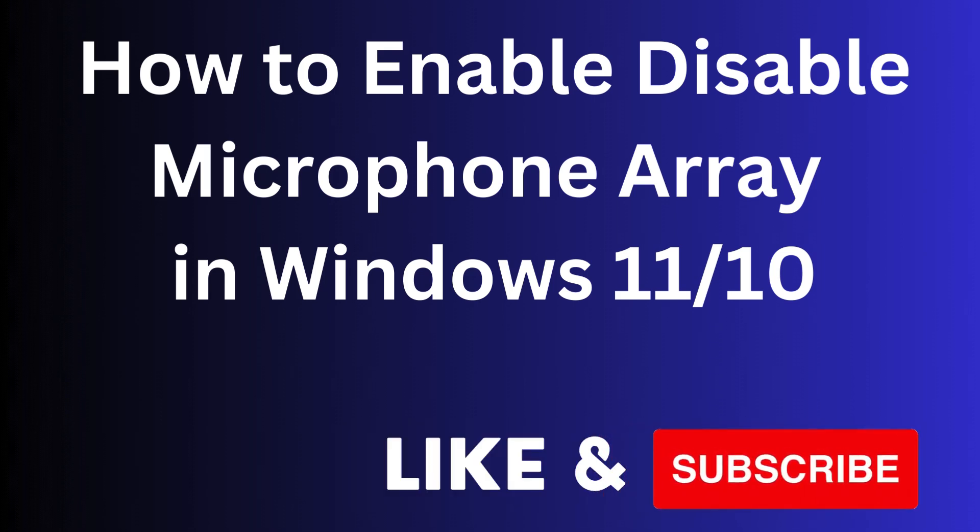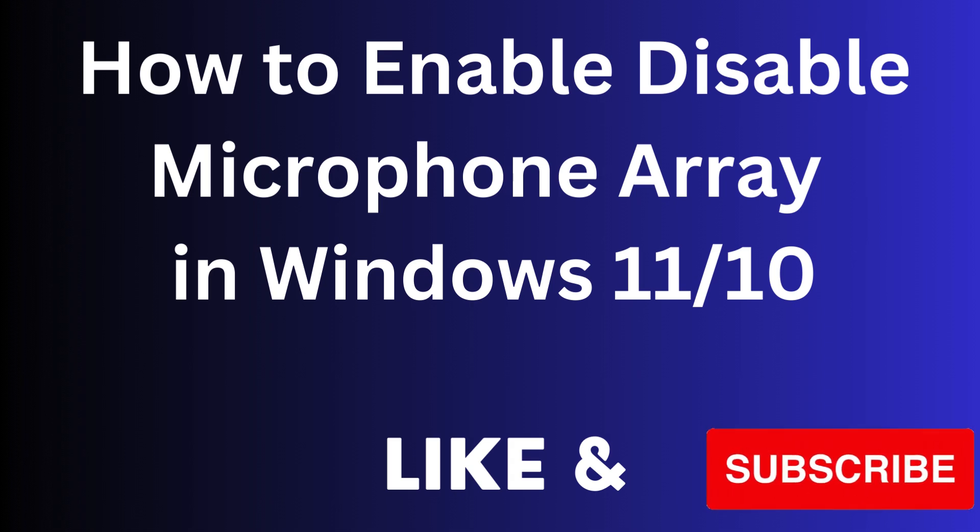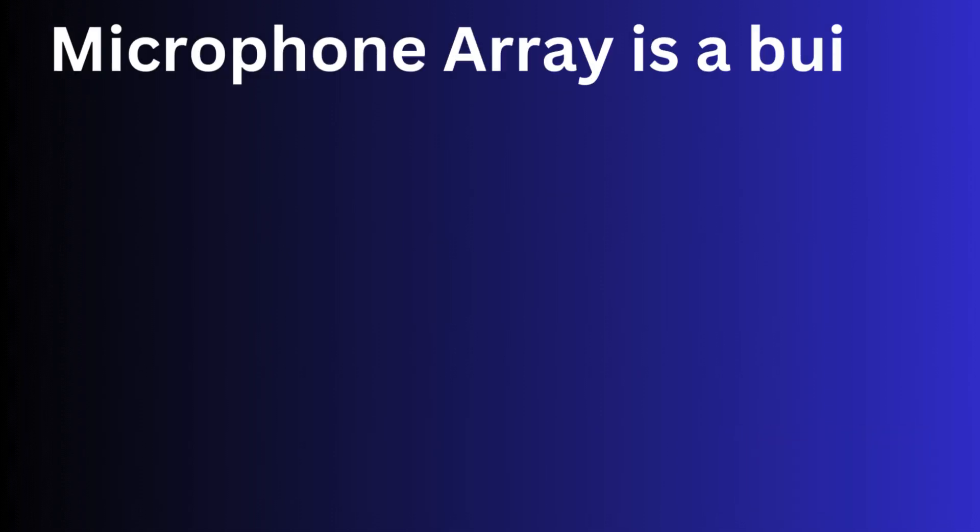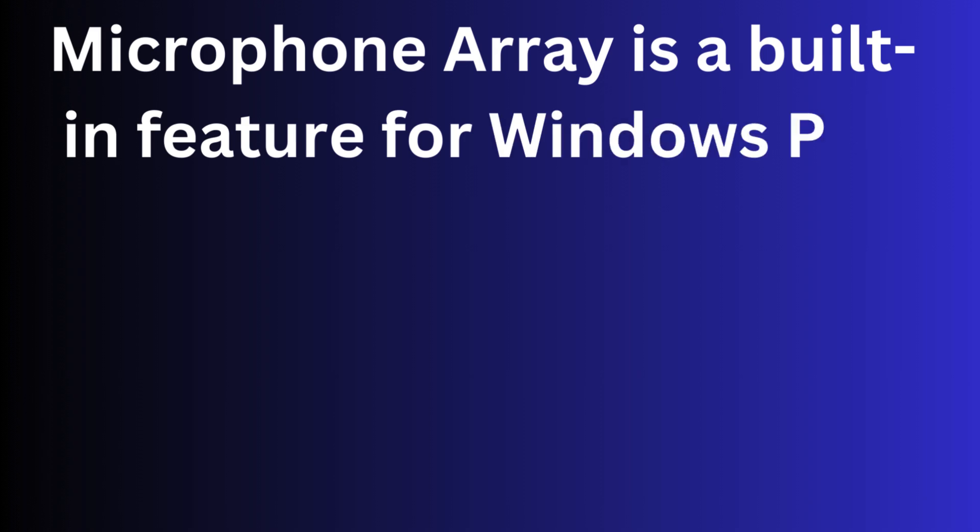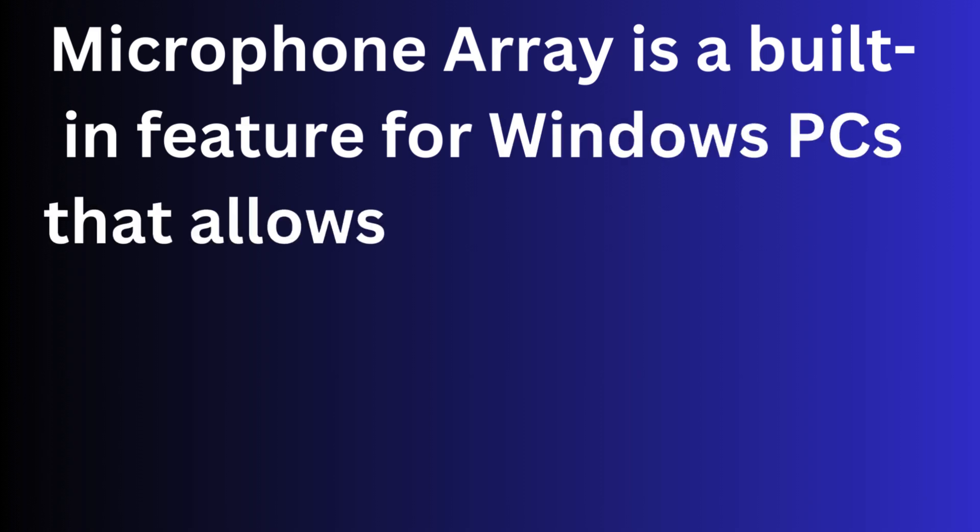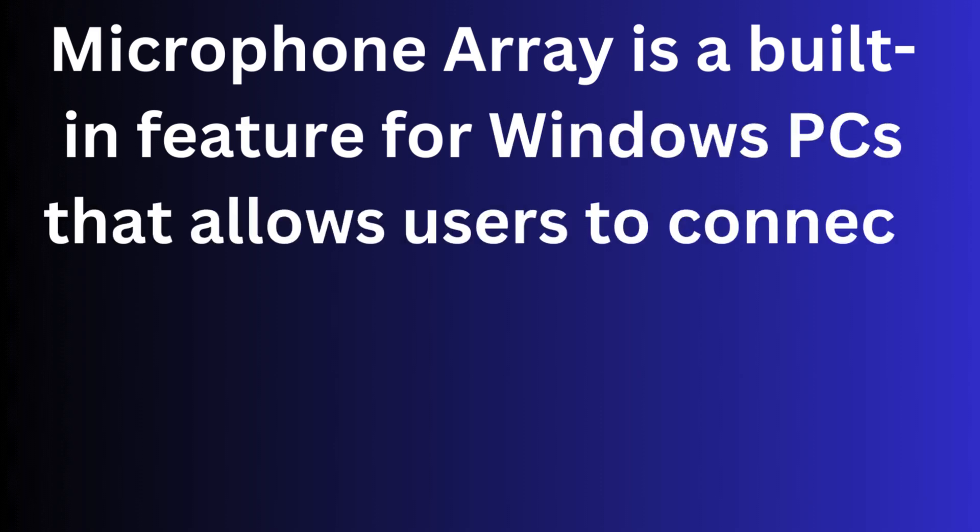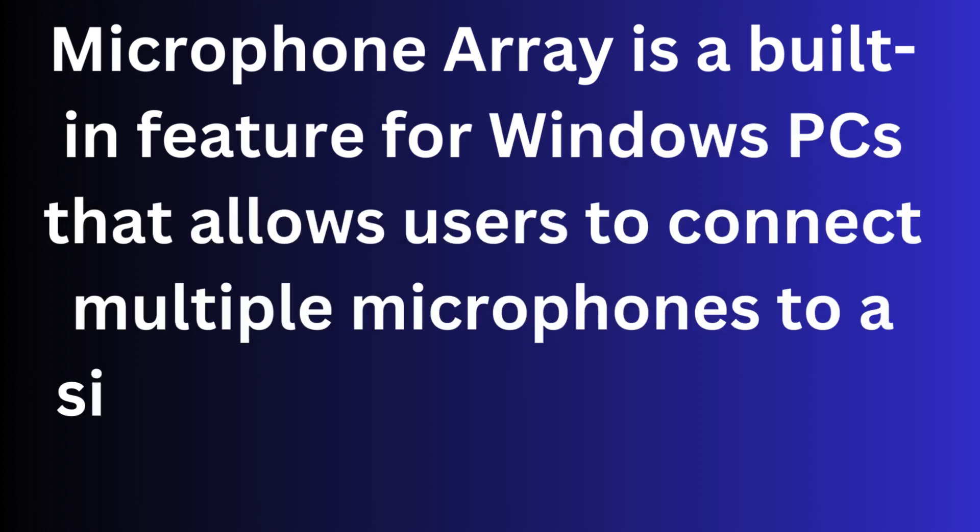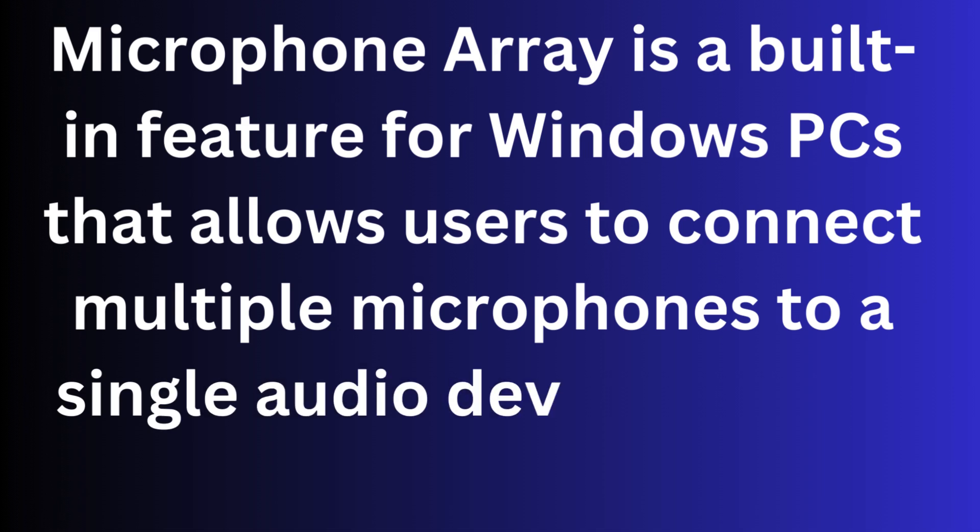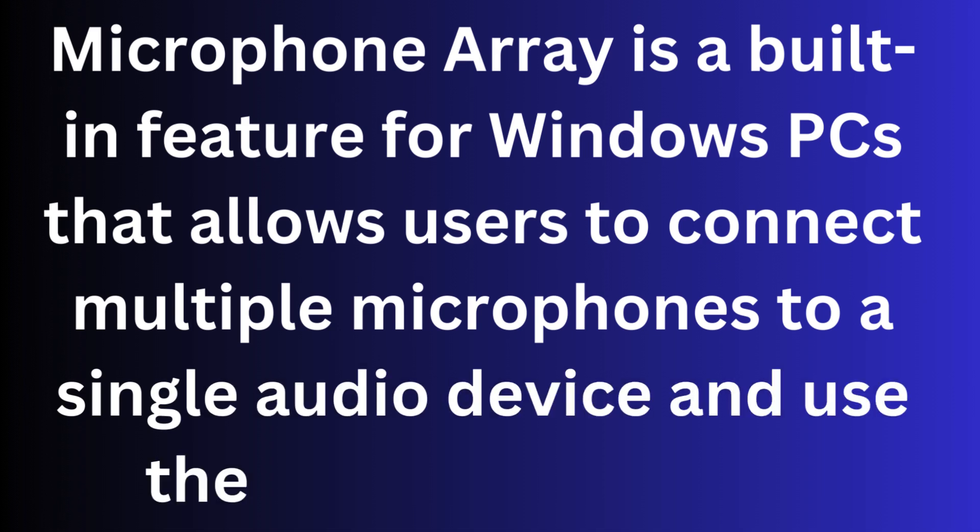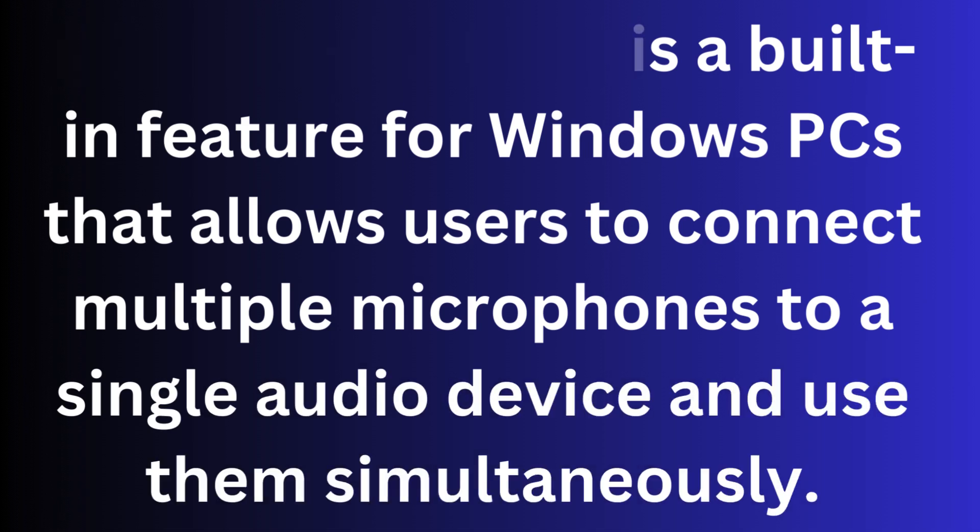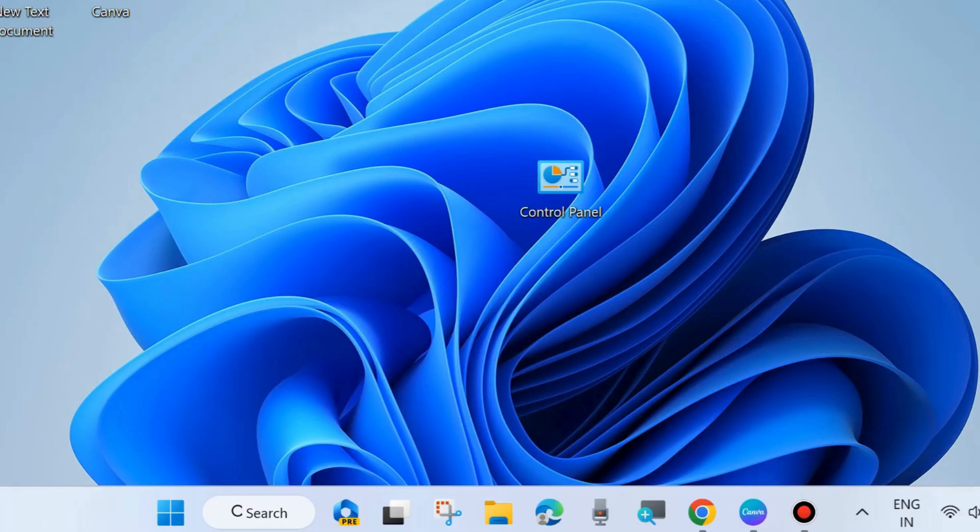How to Enable or Disable Microphone Array in Windows 11 and Windows 10. Microphone Array is an inbuilt feature of Windows PCs that allows users to connect multiple microphones to a single audio device and use them simultaneously. So you can easily enable or disable microphone array.